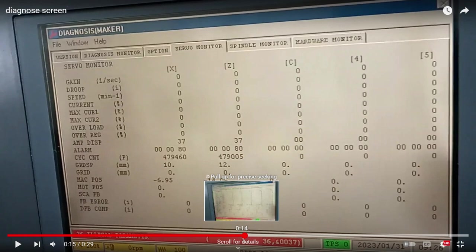Because even that you have the 26 illegal parameter alarm, you should have the seven segment display on the spindle drive on with some errors or codes, and this is not the case.